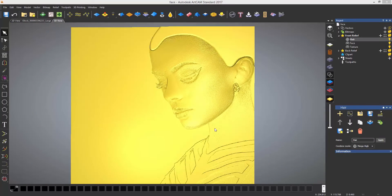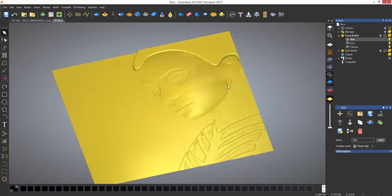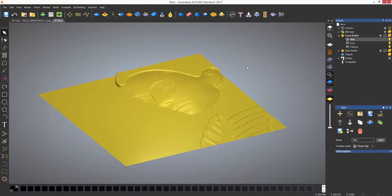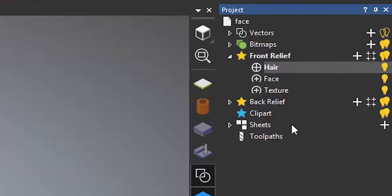Sculpting using layers is a great way to maintain the detail of your model. In this example, I have three layers: one for the hair, one for the face, and one that is the photo as a texture.